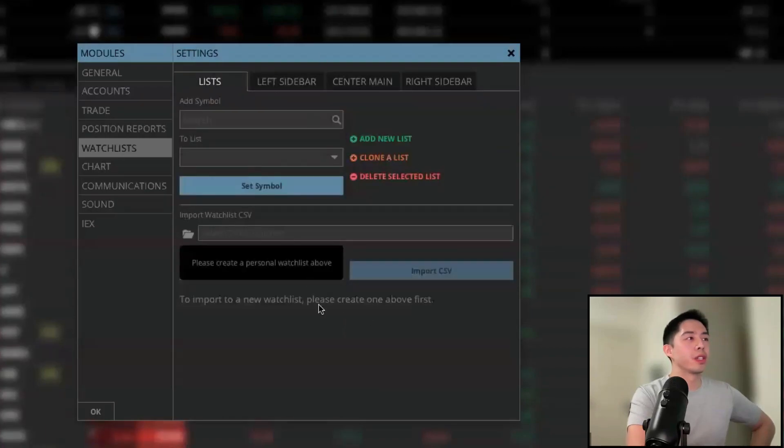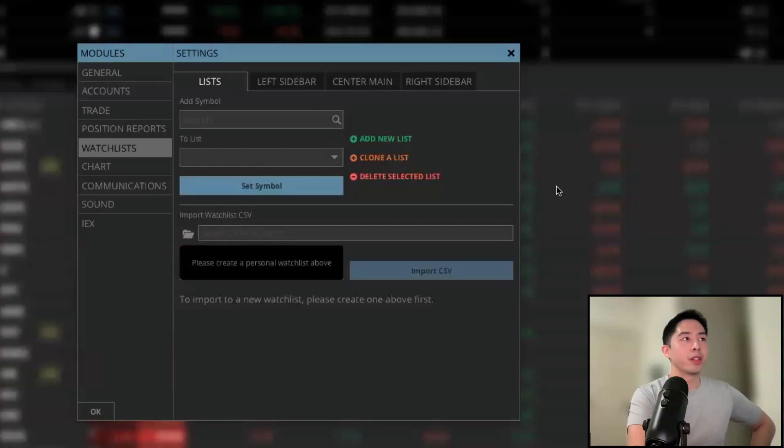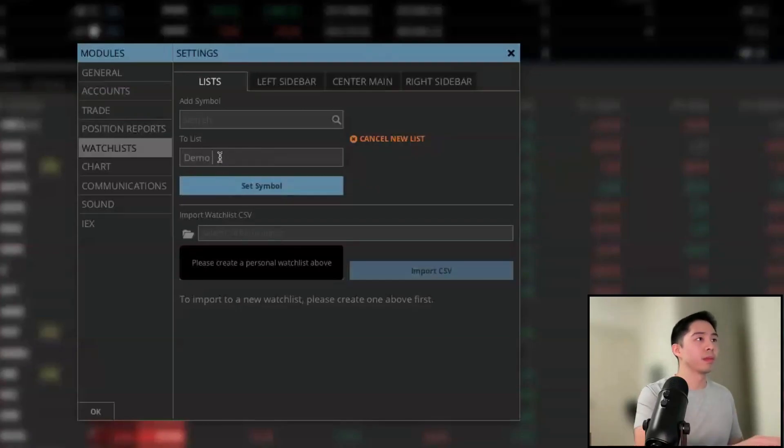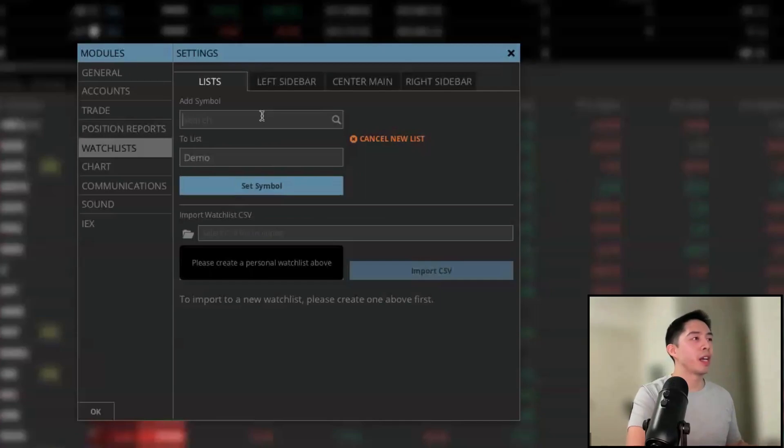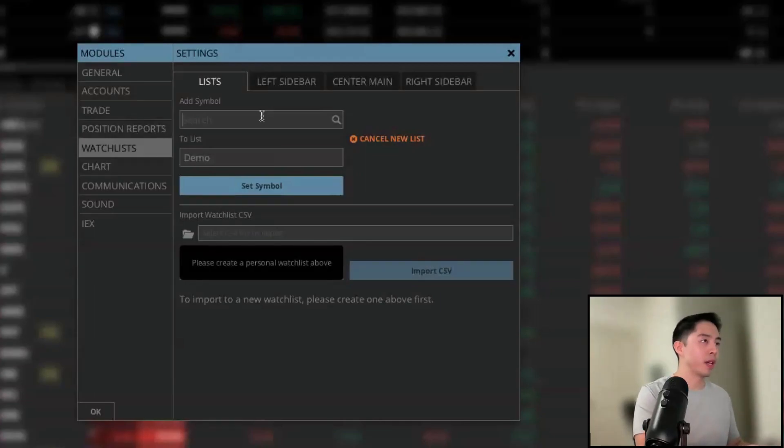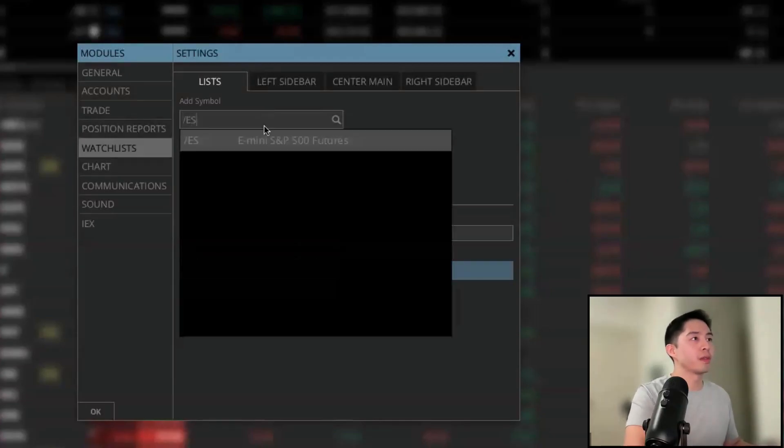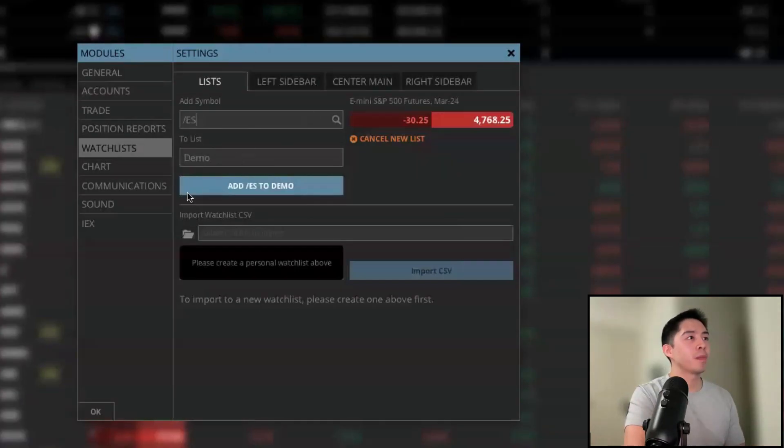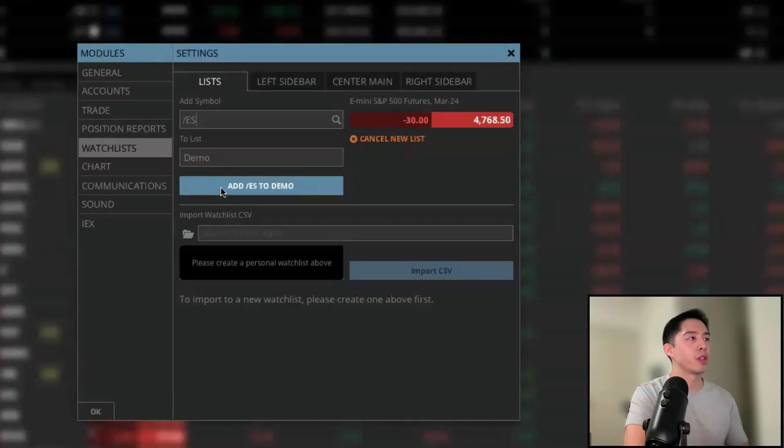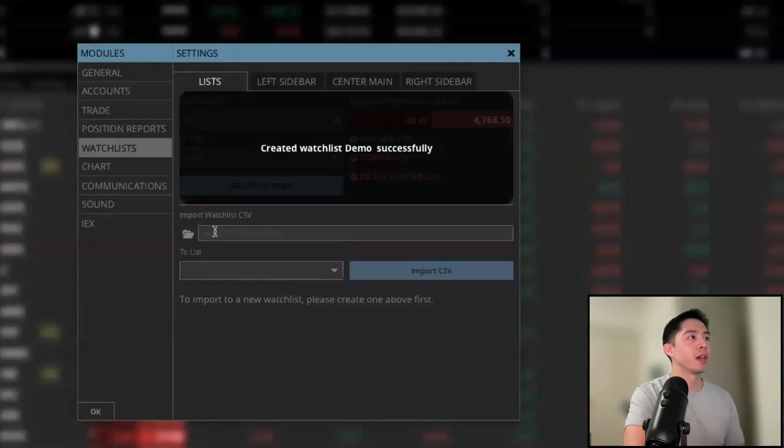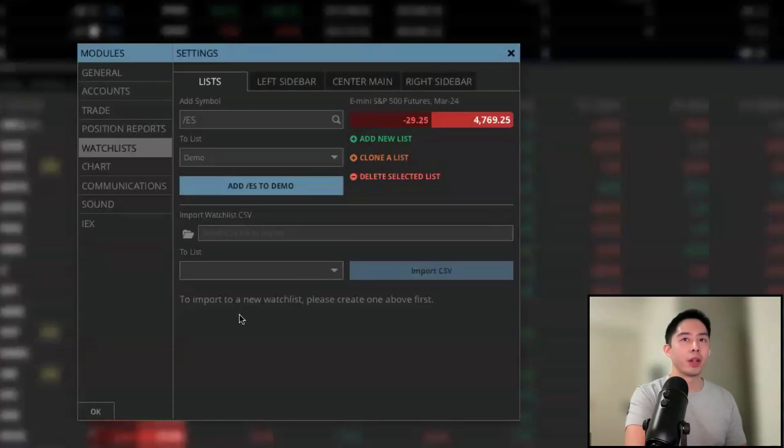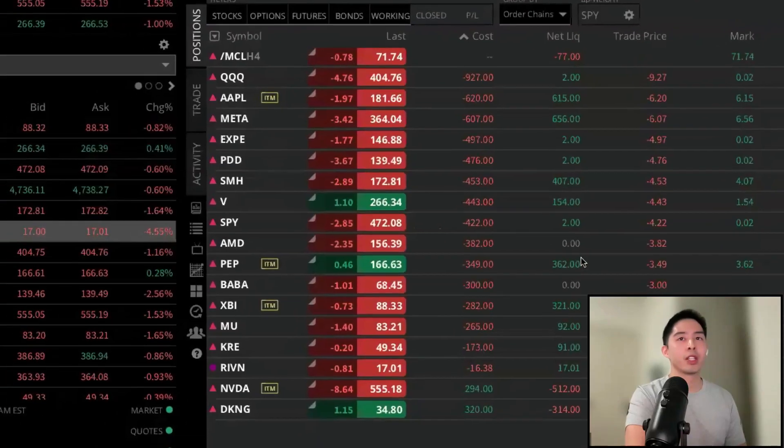Then you're going to see the watch list menu. First, we need to click on the green button that says add new list. Let's give it a name, and then we also have to add in a ticker symbol. Maybe let's add in the ES futures. Once you have the ticker symbol and you gave the watch list a name, you can click on the blue bar that says add ES or add ticker symbol to your watch list. Then we get a nice little notification that it's been created. Let's hit okay in the bottom left and this will navigate us back to the primary screen.